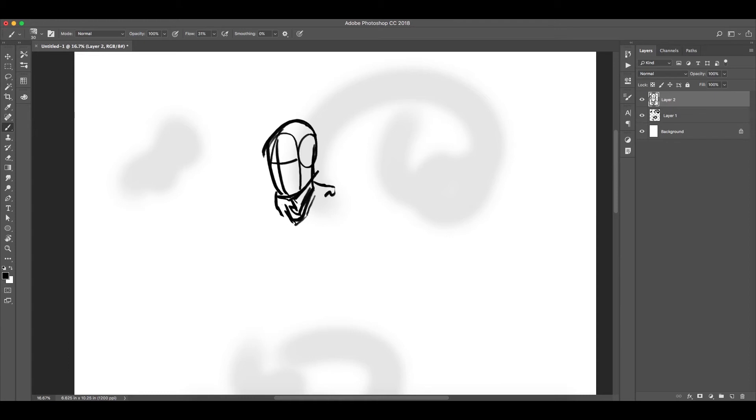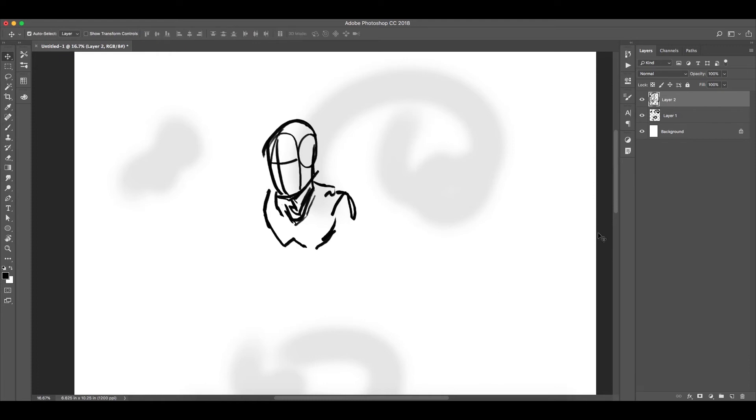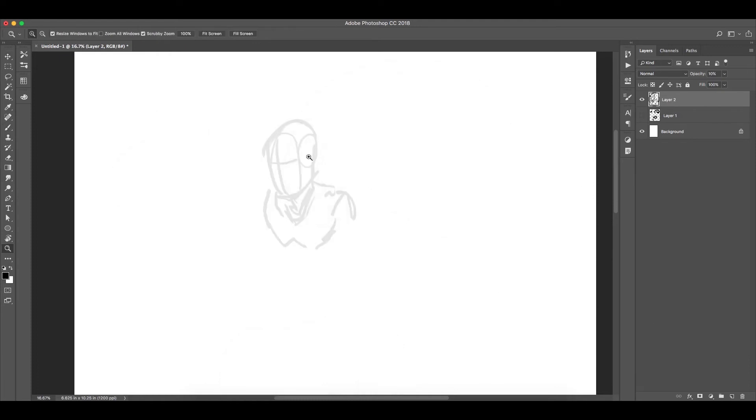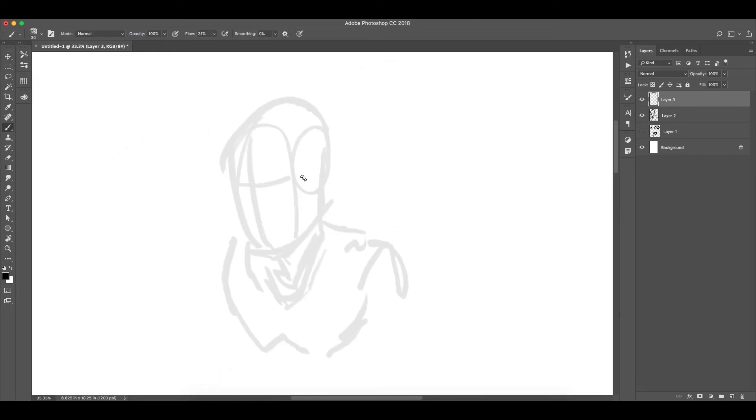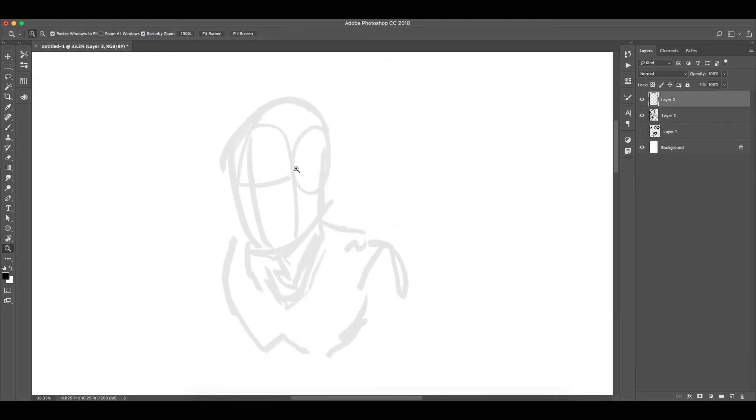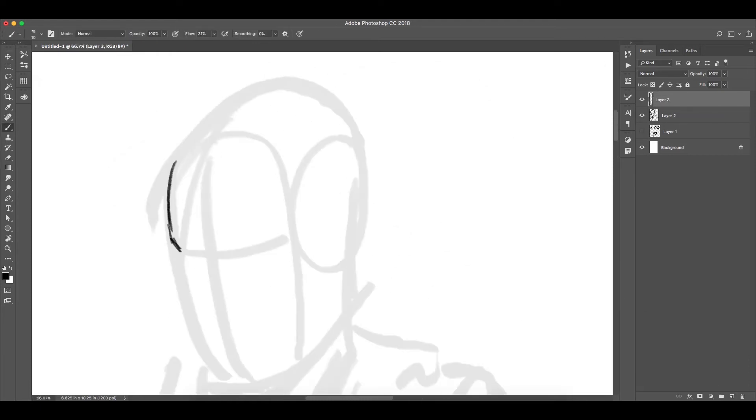So the idea here is I'm gonna use the brush tool to essentially make a general outline of what this guy is kind of gonna look like. Some basic shapes, and then I take that layer and put it about ten percent opacity.